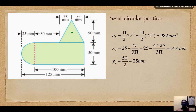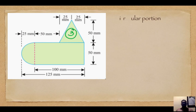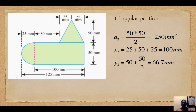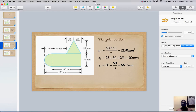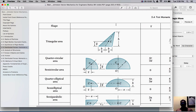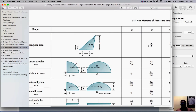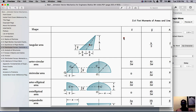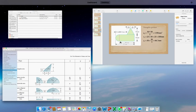Now for the triangular section. Referring to the shared notes, for a triangular section ȳ = h/3, which is the y-bar from the base. The y-component value varies from triangle to triangle and is not directly given in the problem, so we return to the problem for the full picture.